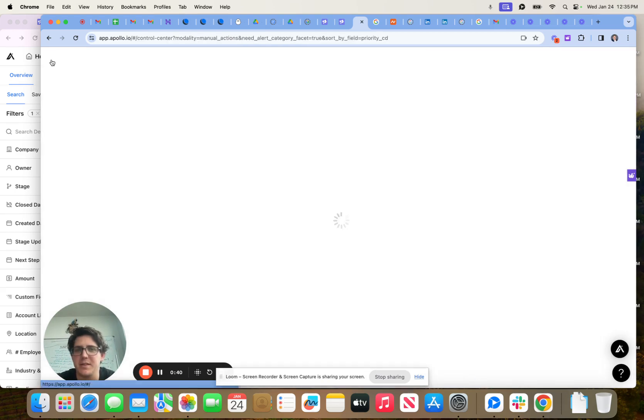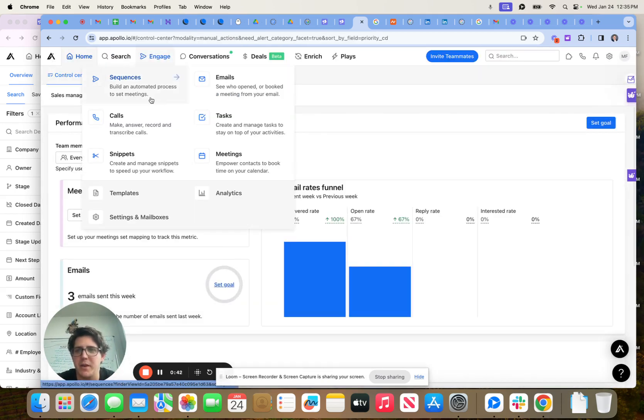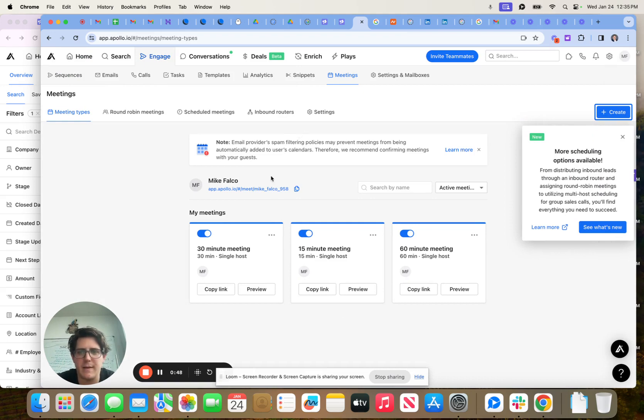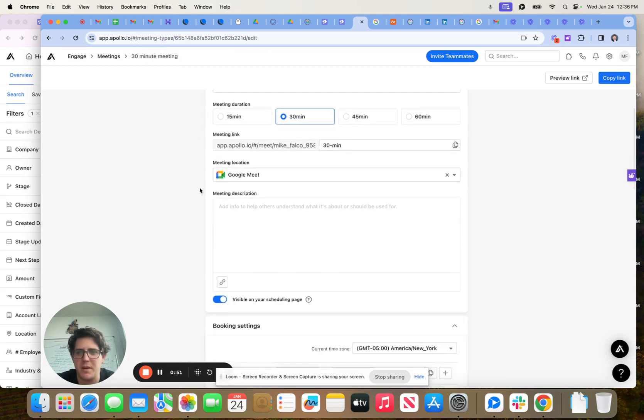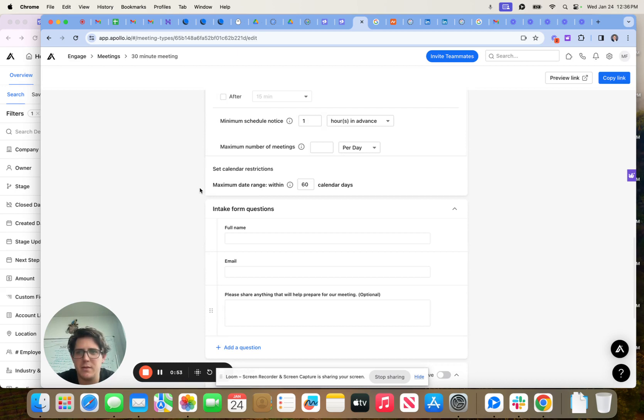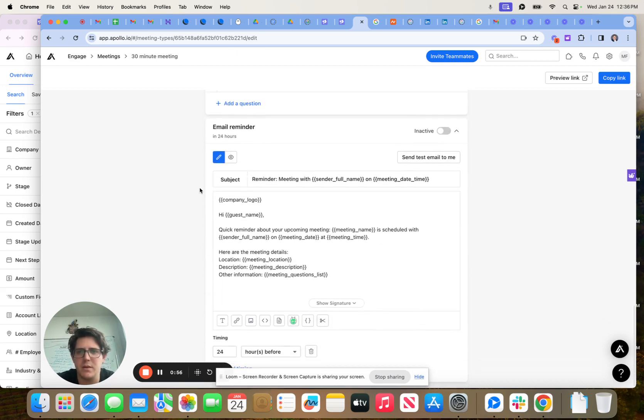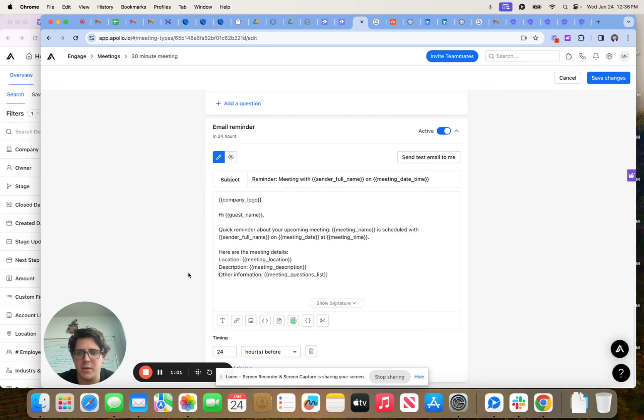Step two is let's set up the meeting. So we're going to come over to Engage. We're going to go to meetings. We are then going to come to 30 minute meeting. This is all good. Let's turn the email reminder on, by the way, in the meeting.